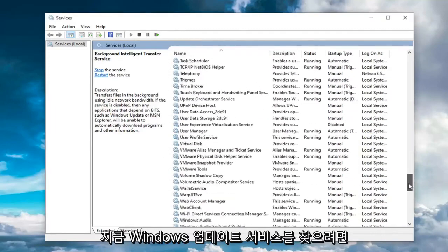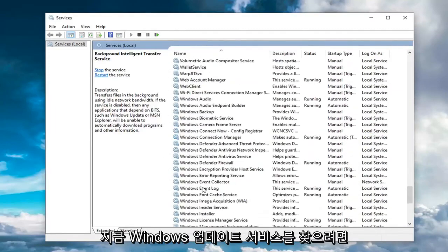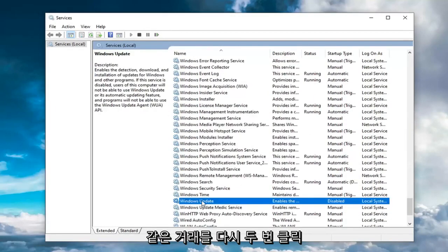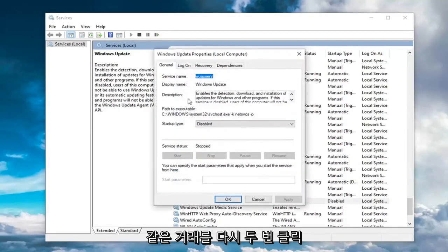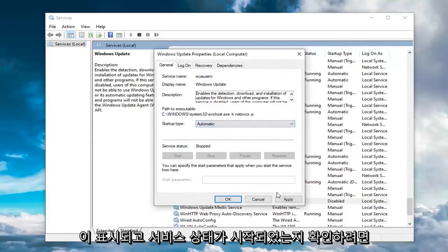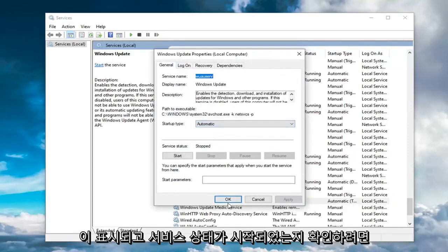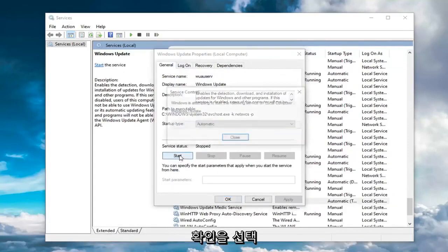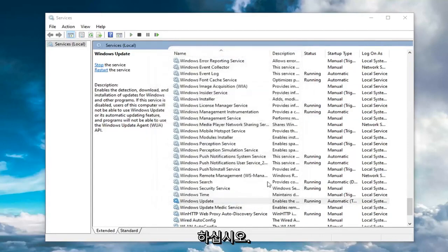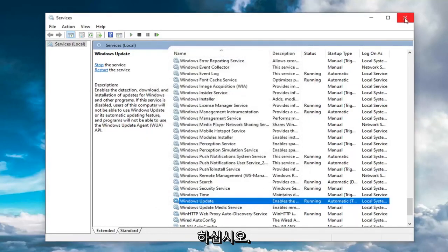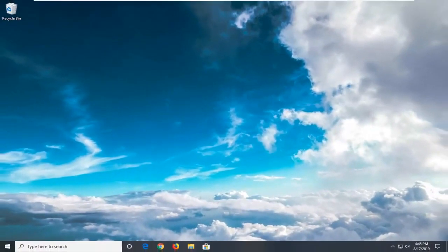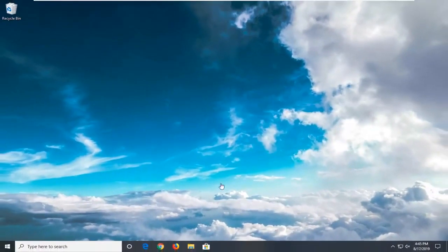Now you want to locate the Windows Update service. You might have to scroll down a little bit for that. Double click on that. Same deal. Startup type automatic, and make sure service status is started. Then select OK. Once done with that, close out of here. Hopefully that would have resolved your problem.